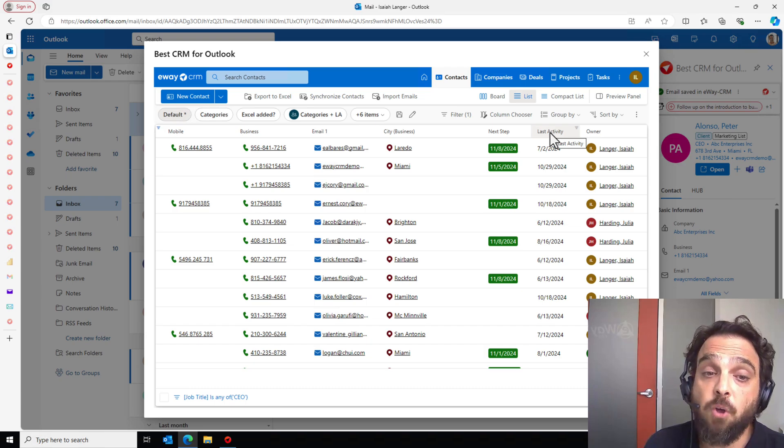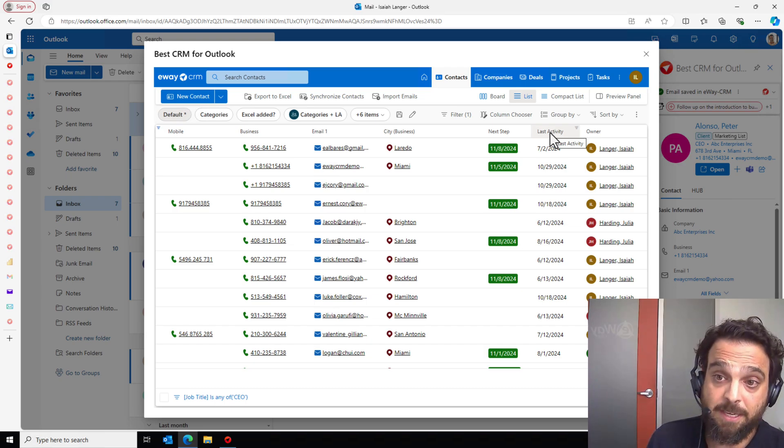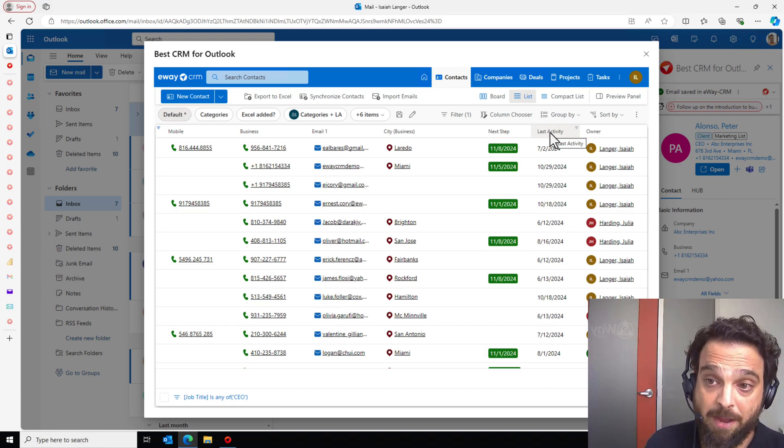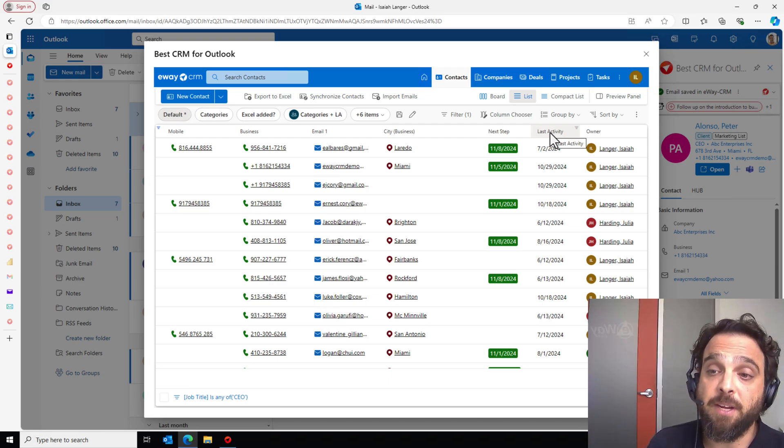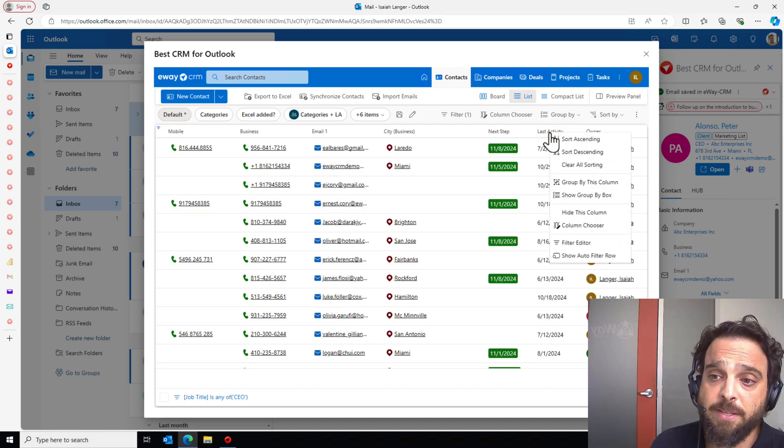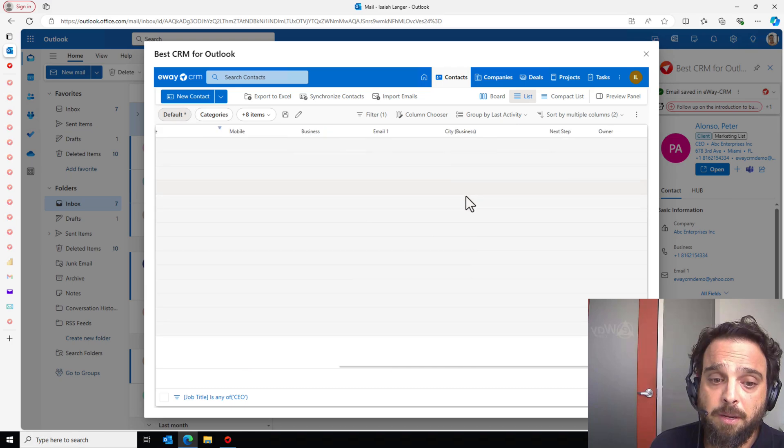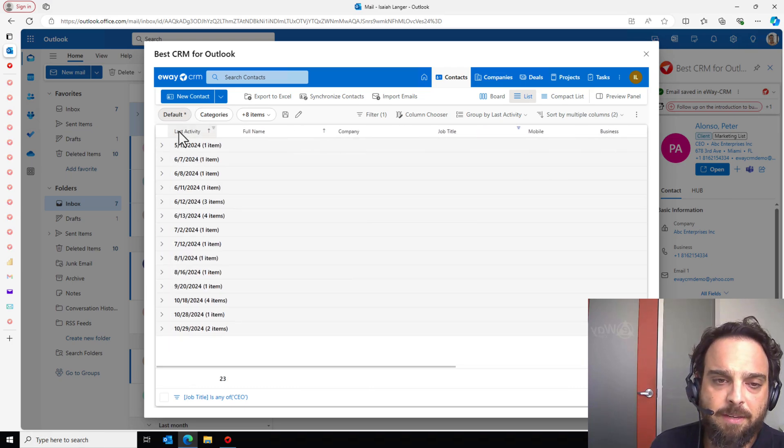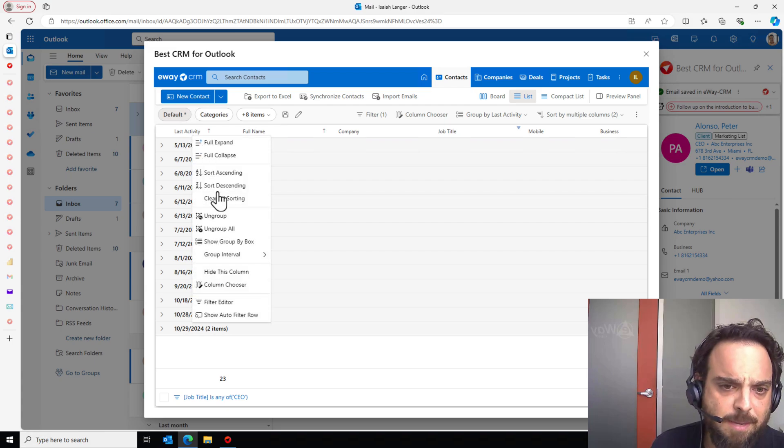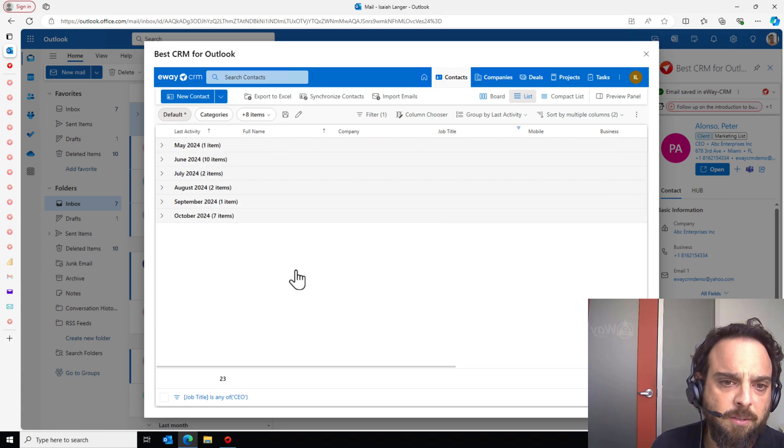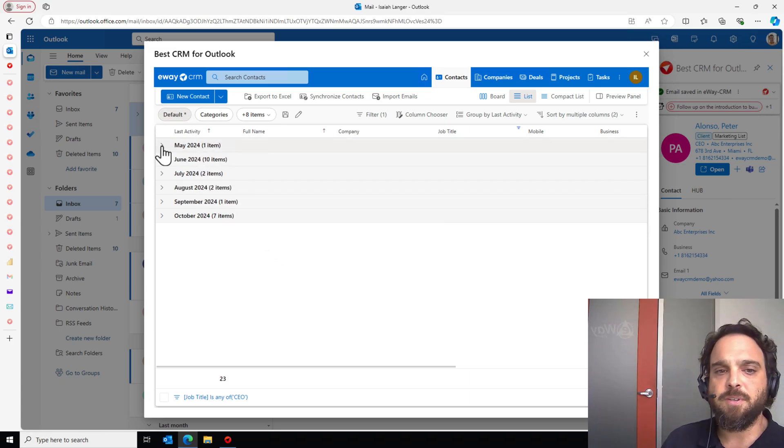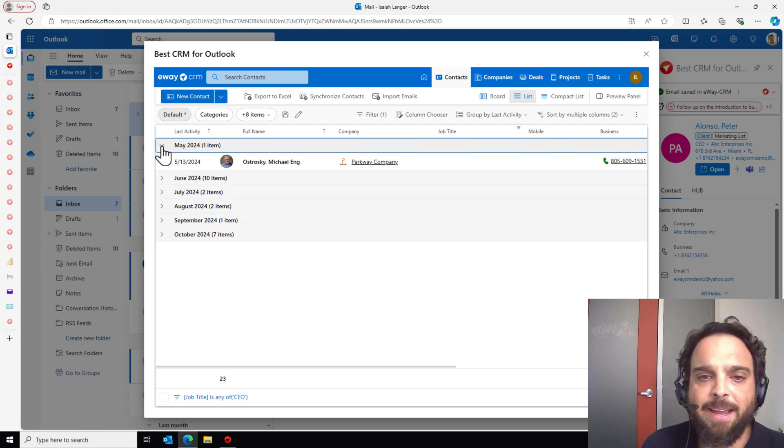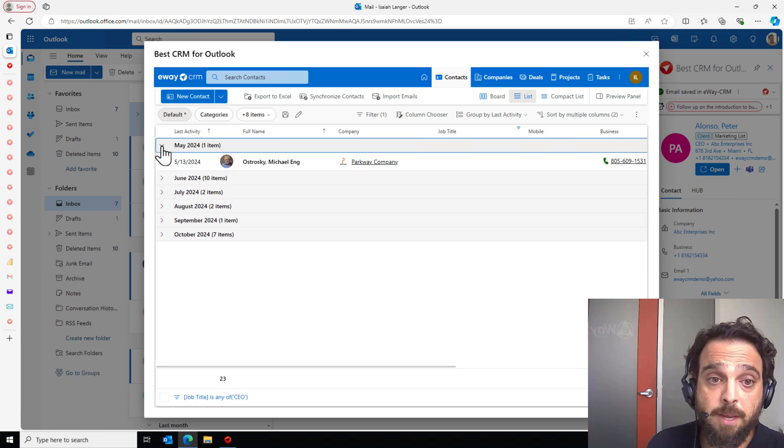Last activity is a great system field as well. This is automatically populated by the last email or the last journal you have. So this is the last time you've touched them. Let's right click on this group by this column. And here I can see the last time I've talked to my contacts. Let's clean this up a bit. Let's group it by months. So it's a little bit cleaner. And the first thing that jumps out is that I haven't talked to Michael here in over five months.